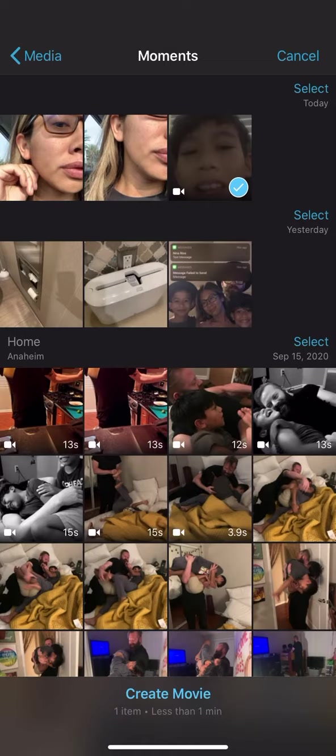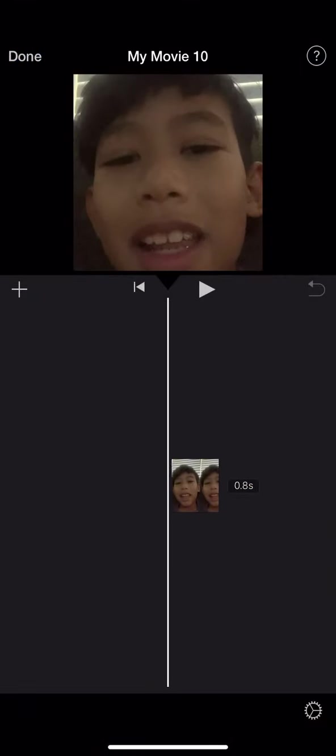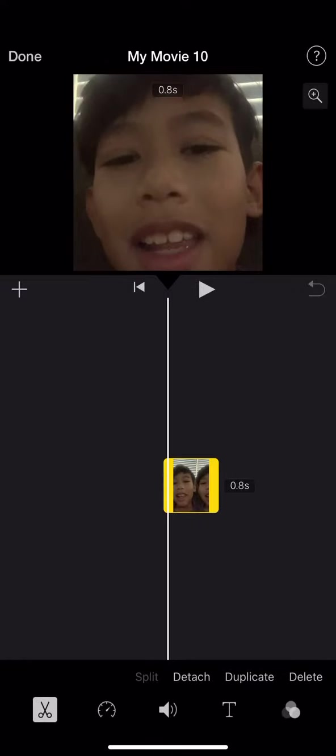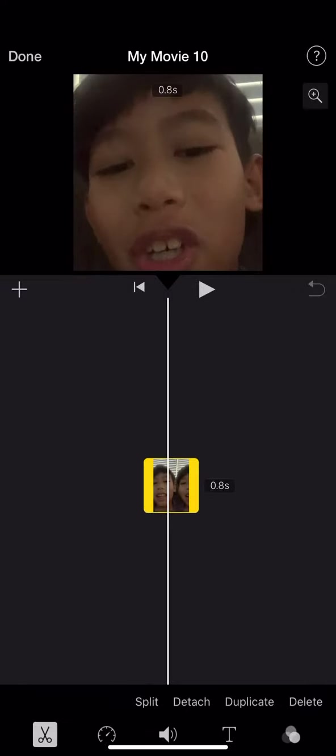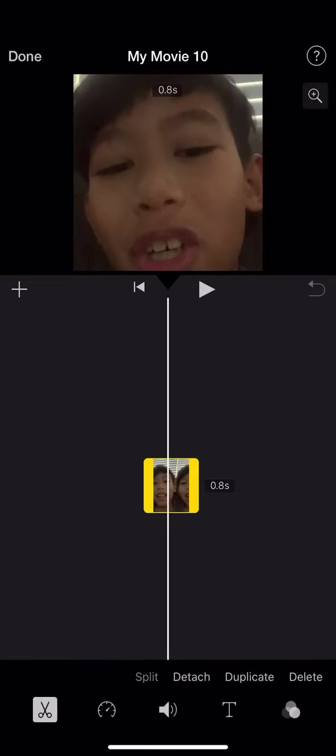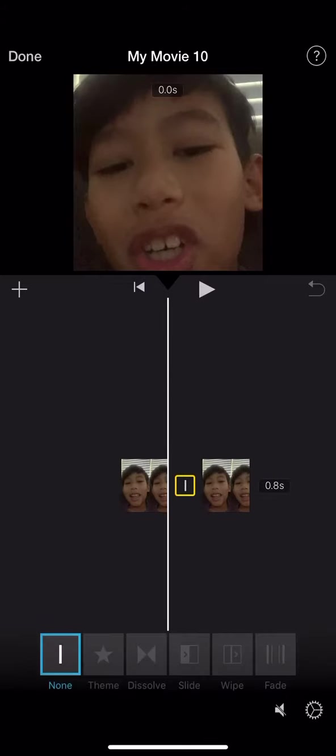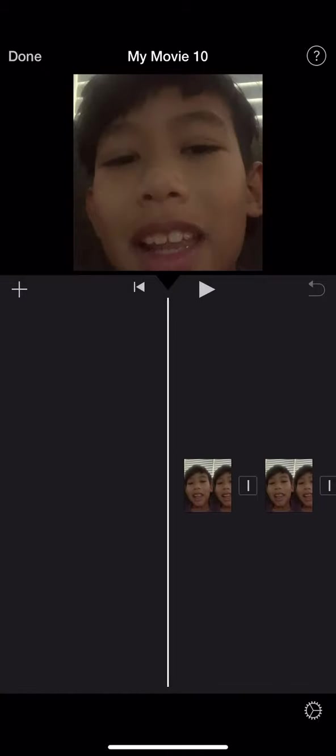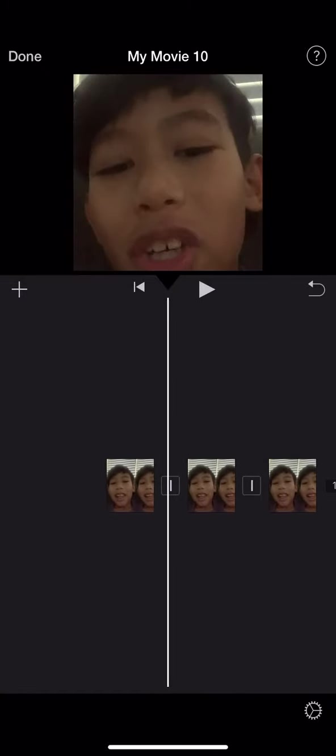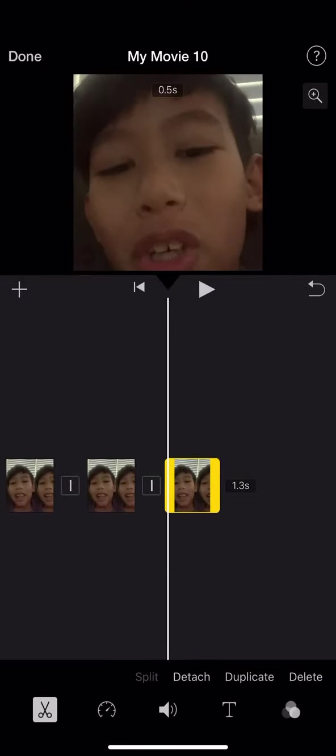Pick the video and click create movie. You're going to be able to see this. You can split it to make it into two or delete it, you can duplicate it, or detach the audio.